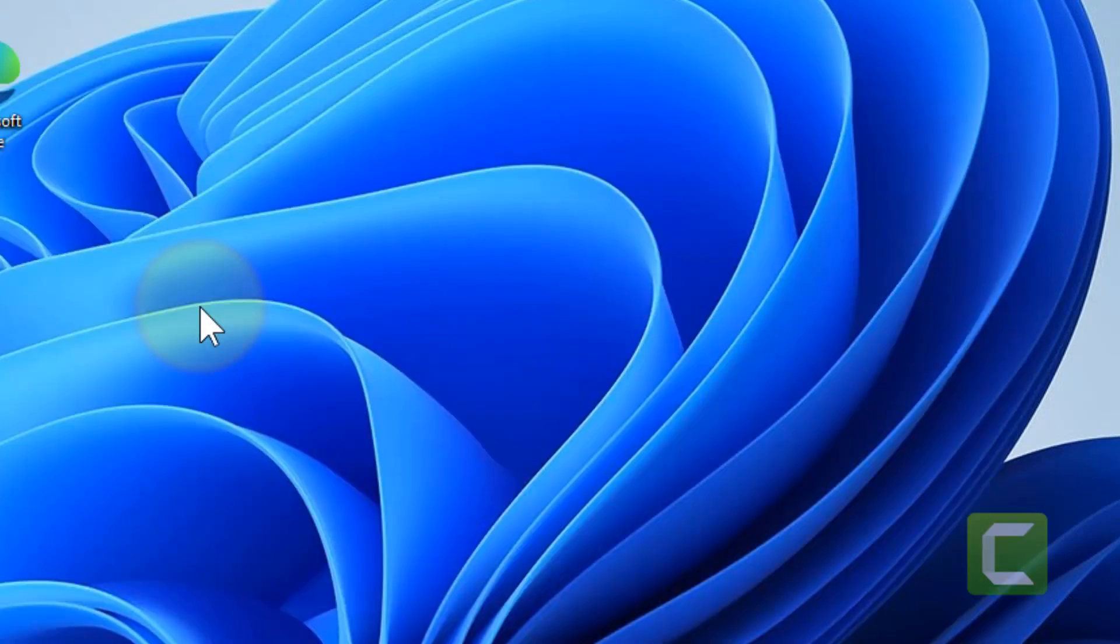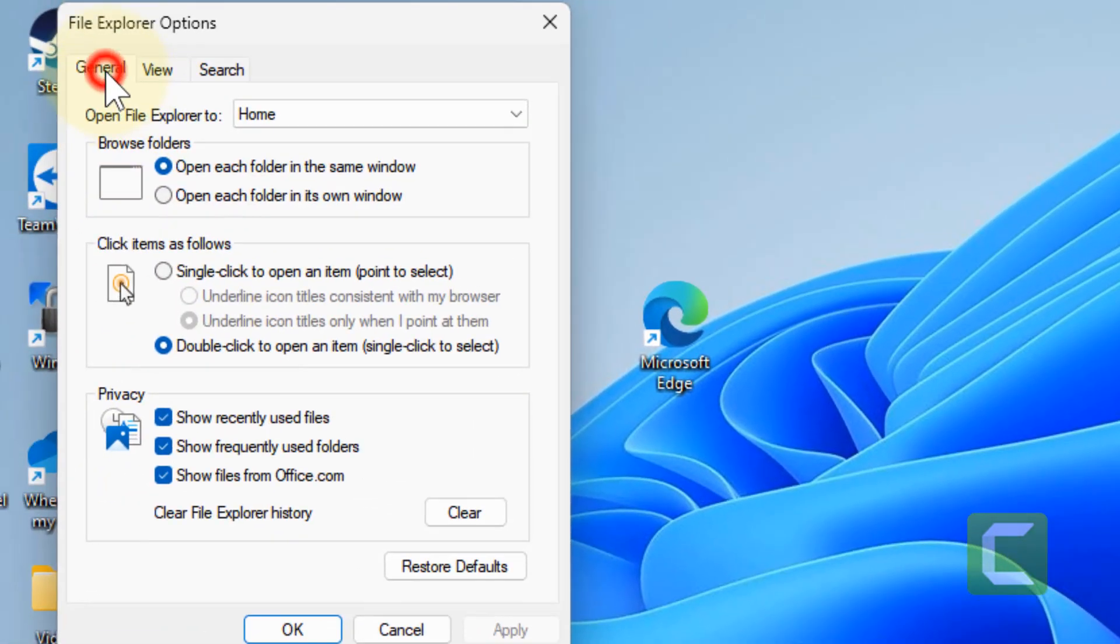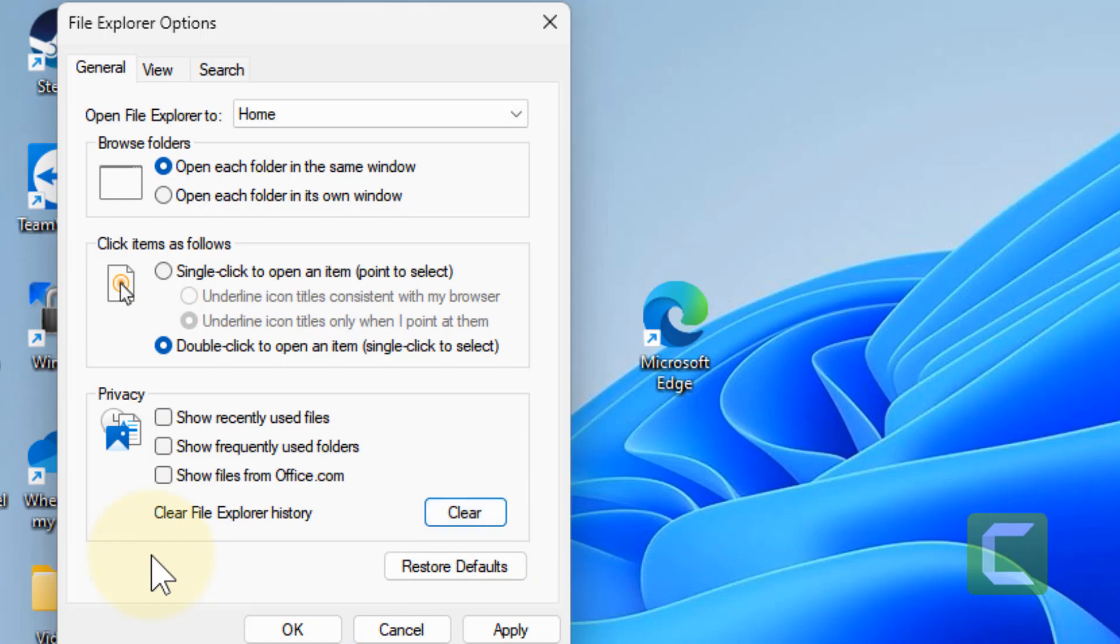Click on File Explorer Options. In the general tab, uncheck all these options and click on Clear, click on Apply, click on OK. Check if your problem is solved or not.